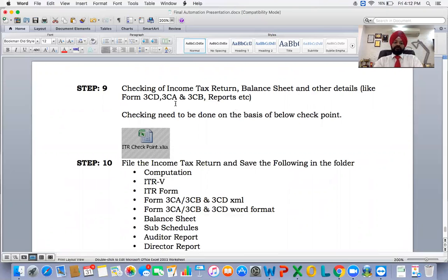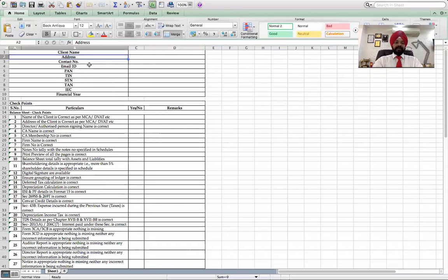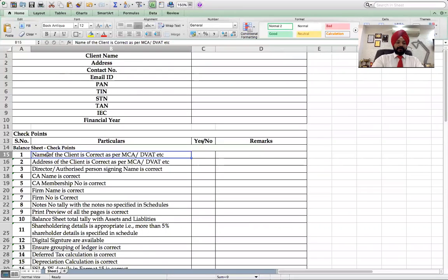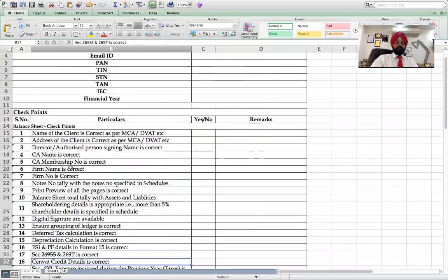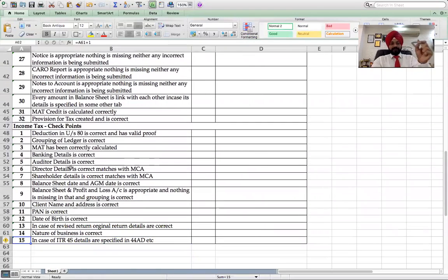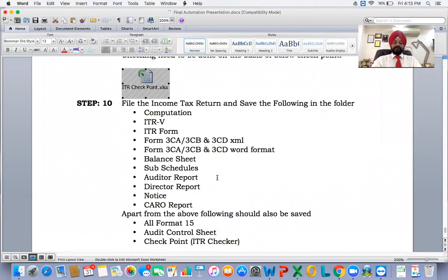Step nine: checking of income tax return, balance sheet, and other details like form 3CD, 3CA, 3CB, and audit report. Checking needs to be done on the basis of the below-mentioned checkpoints. Based on our experience of more than 17 years, we have prepared a checklist to ensure the ITR is correctly and completely prepared. The checklist includes items such as: name of the client is correct as per MCA and DIN web, address of the client is correct, and points three through 32. In the income tax checklist there are points one through 15. All these points need to be checked to ensure the balance sheet has been prepared correctly.